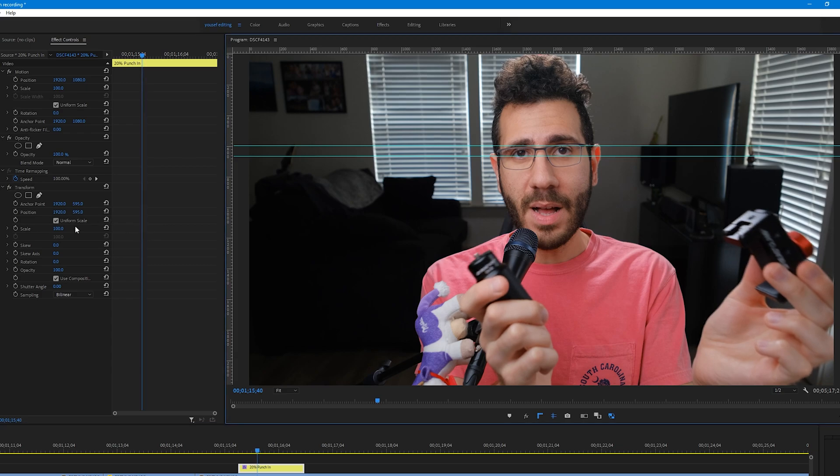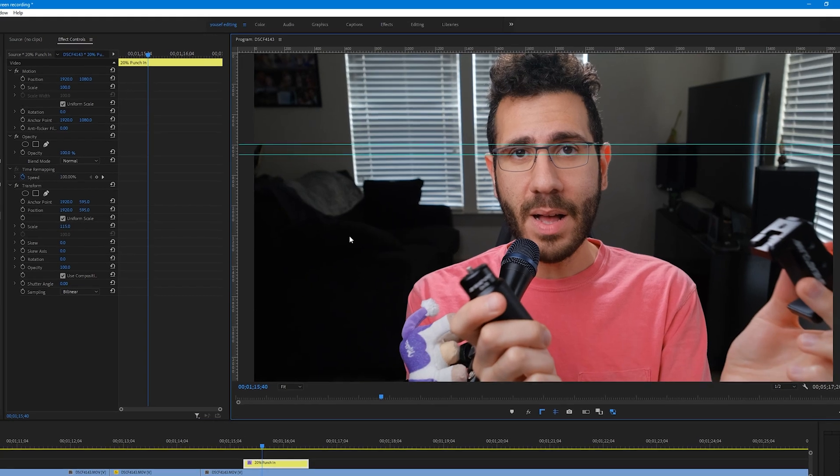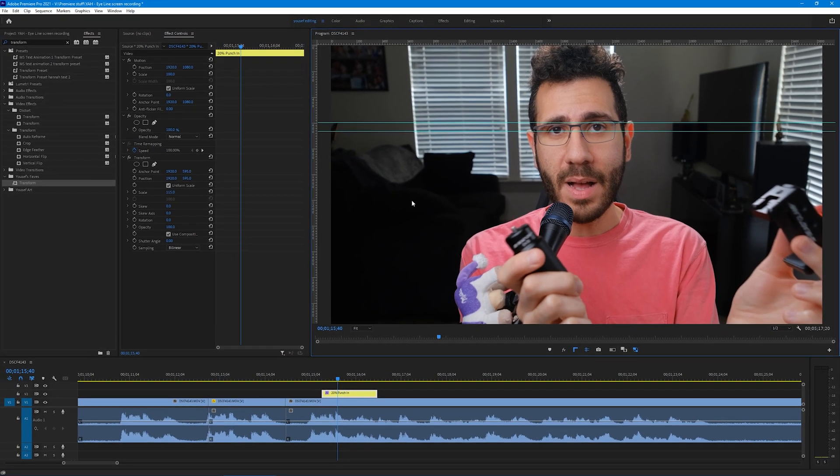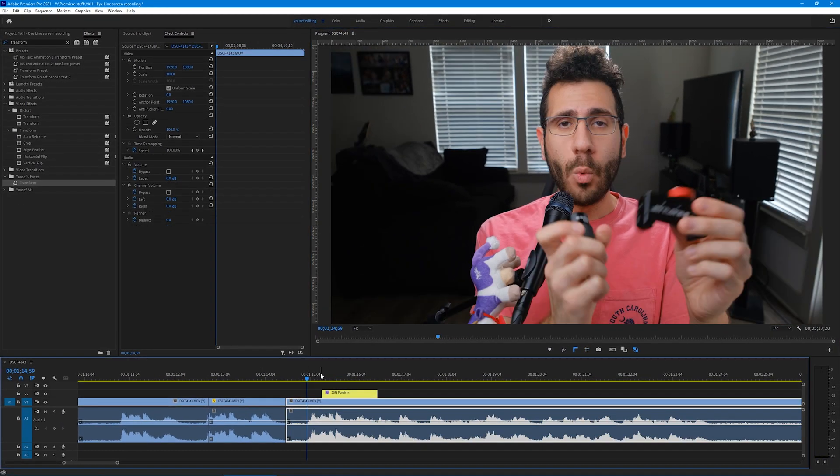Now you can adjust the scale number. Since we're going with 15%, I'll change this number to 115. Click on the Project Panel, hide your guides, then go down the timeline and play it back to see how it looks.